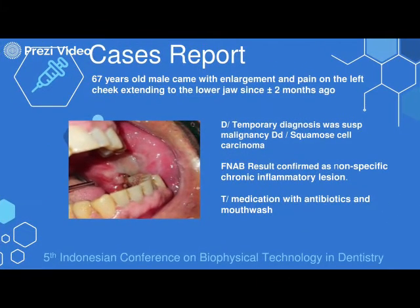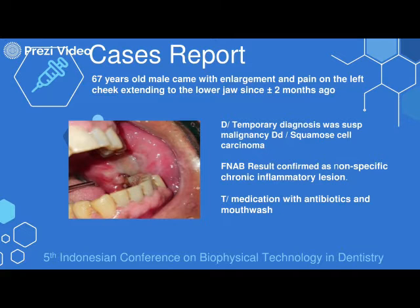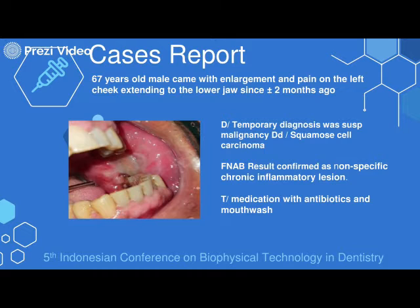The last case is a 67-year-old male who came with enlargement and pain on the lip and cheeks extending to the lower jaw since about two months prior to admission. From clinical examinations and history, we diagnosed this patient as suspect malignancy with differential diagnosis of squamous cell carcinoma. But FNAB results confirmed non-specific chronic inflammatory lesions, and the treatment was medication with antibiotic and mouthwash.